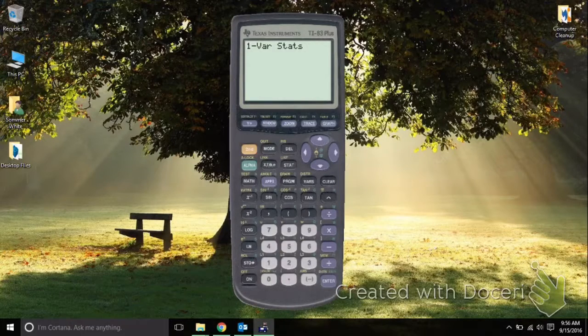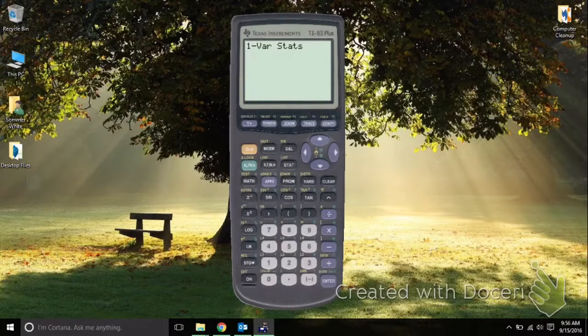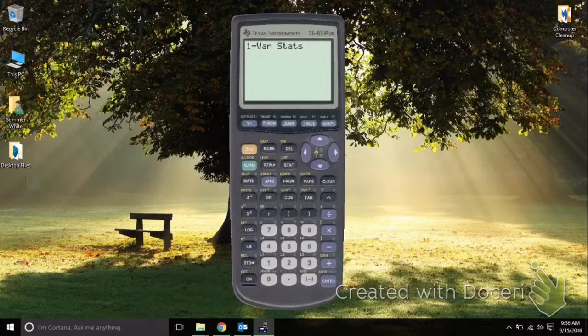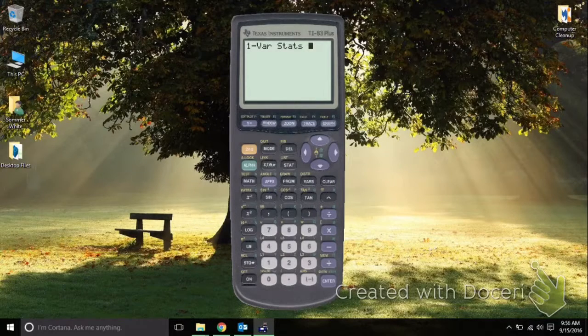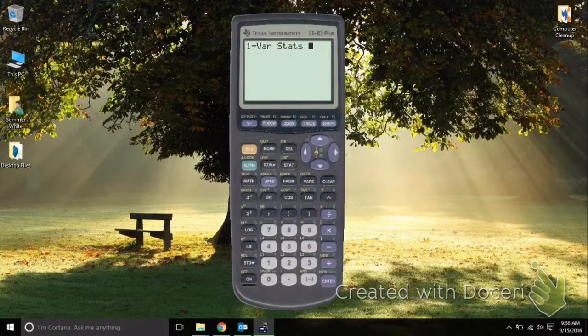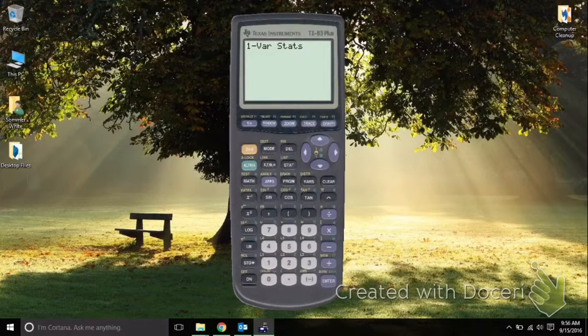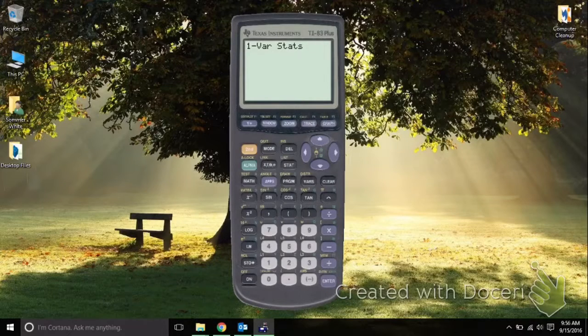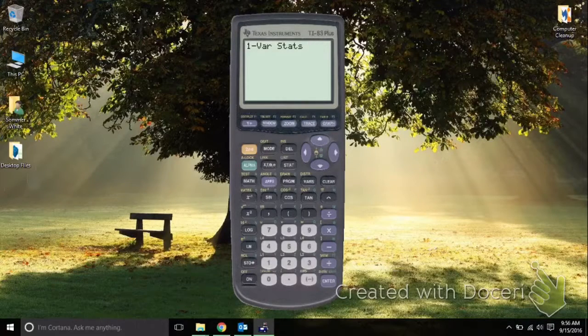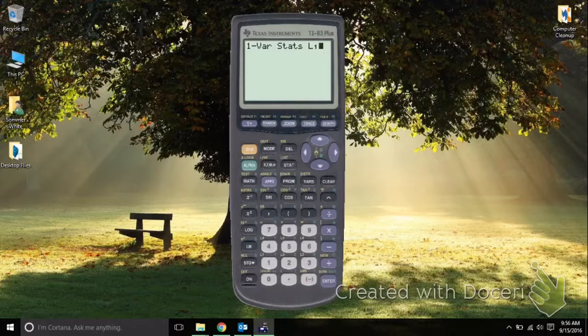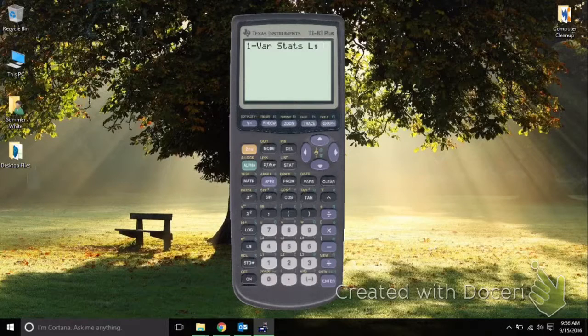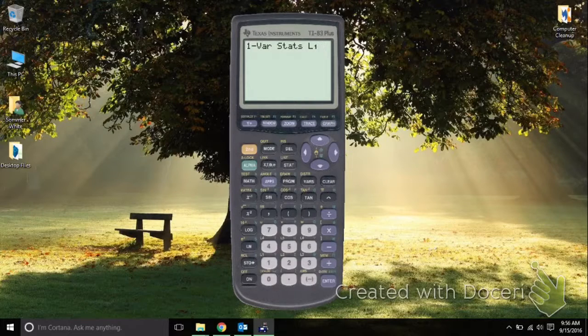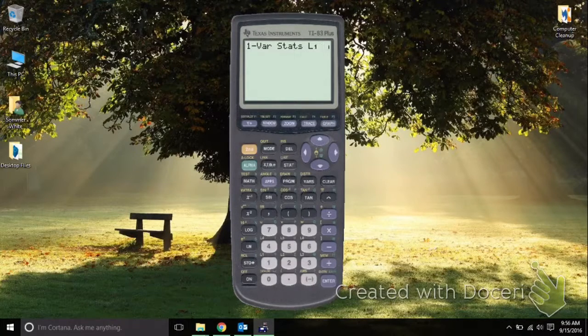Once I've hit Enter, I need to make sure that I select where it's going to calculate the stats from. To do that, we want to make sure it pulls the information from List 1. So I'm going to hit 2nd, 1, and that pulls up List 1 and I can hit Enter.